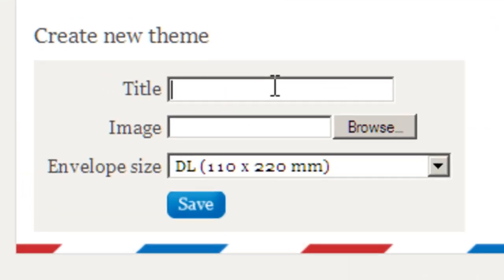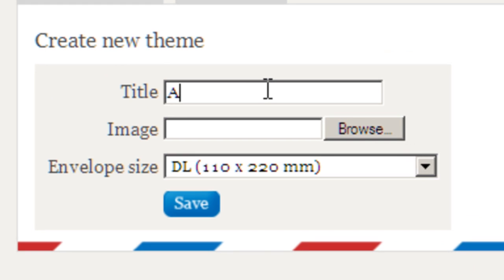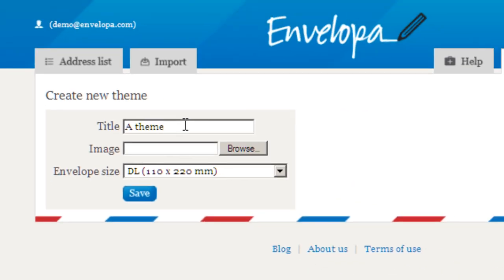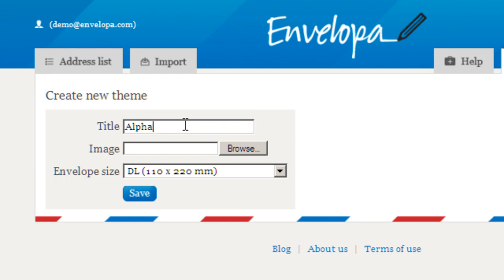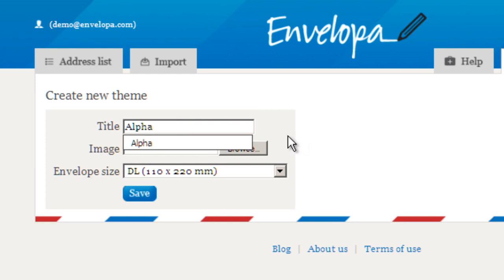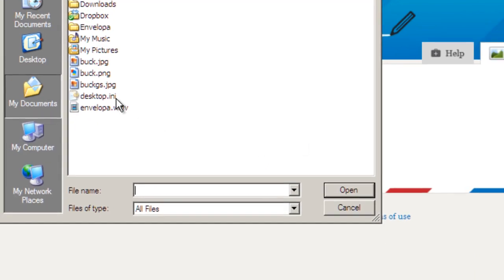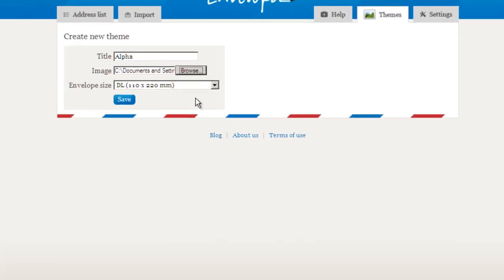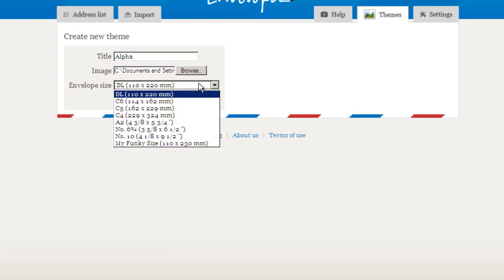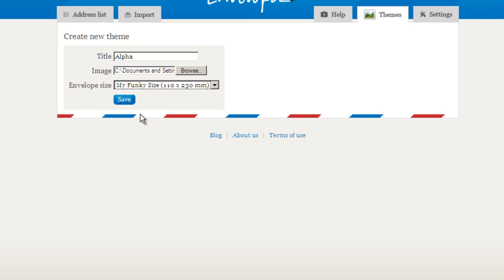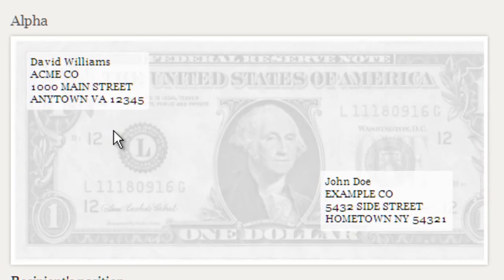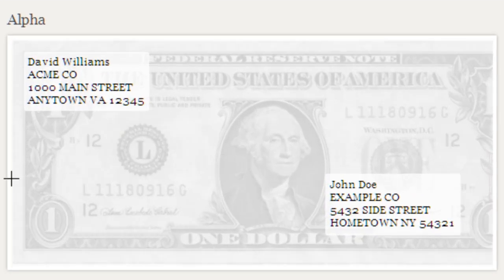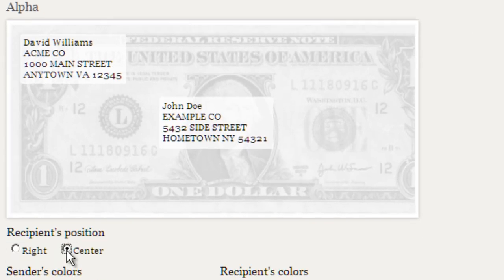Themes is a new addition to Envelopa. I'll just create one now — I'll reuse the one I used earlier. I'll pick a background image — how about the grayscale dollar bill? And I will pick an envelope size. This is important for the actual design of the image, that you pick your size up front. And there you go, that's the theme I would like to use.